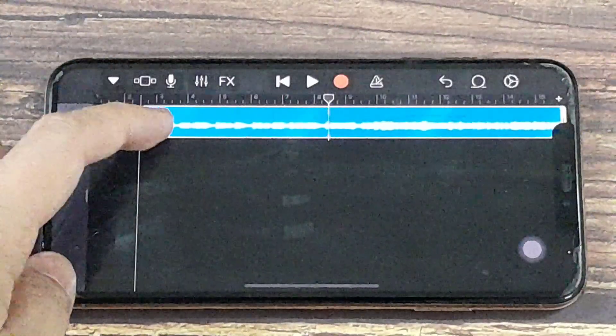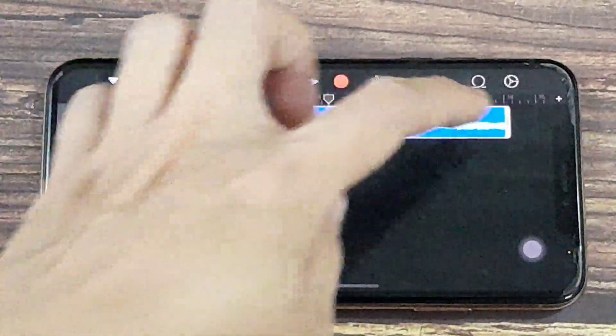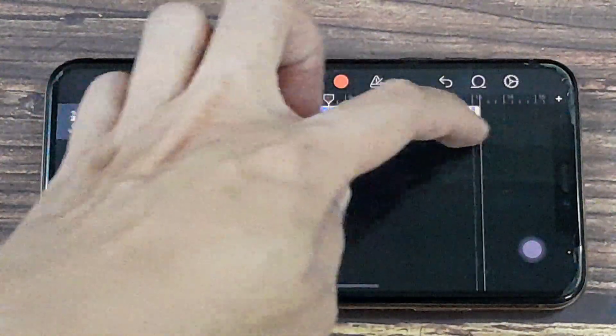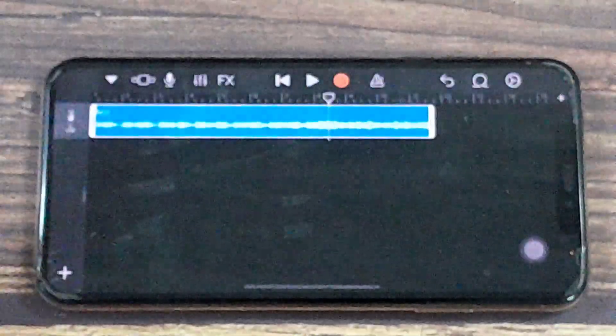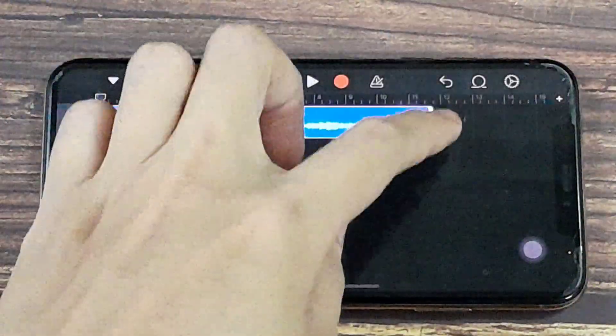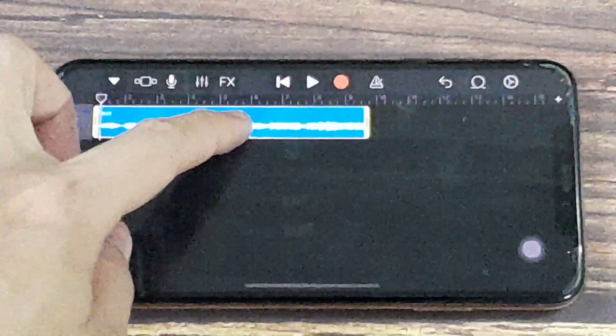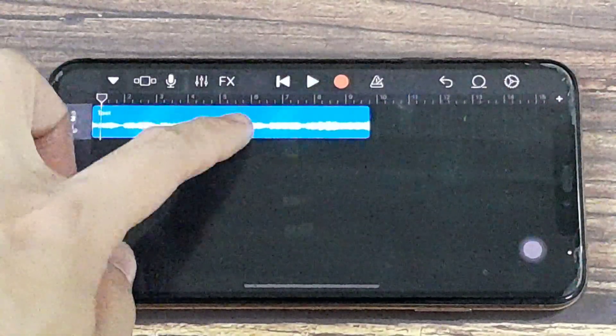Now you have some options to trim this. You can close it in at one end, or you can close it in at another end. And then you can just drag it along so you get the exact part that you want.